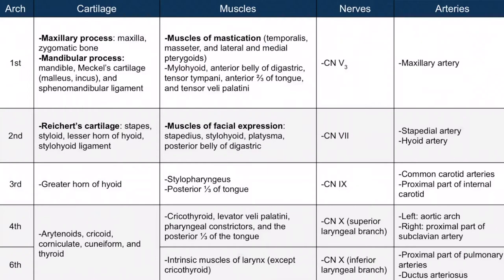You can see that there are arches 1, 2, 3, 4, and 6 in the left column. Each arch has associated cartilages, muscles, nerves, and arteries. I'm not going to read this to you because we'll cover the information in the image mnemonic. However, it may be helpful as a quick reference and it provides a nice overview of information.